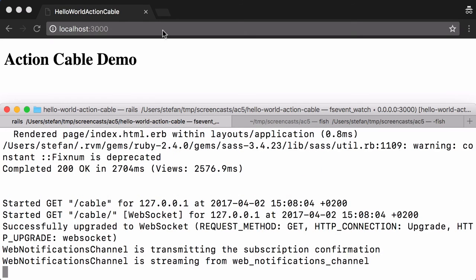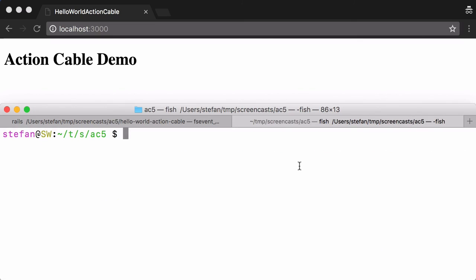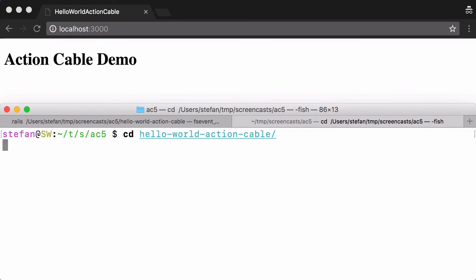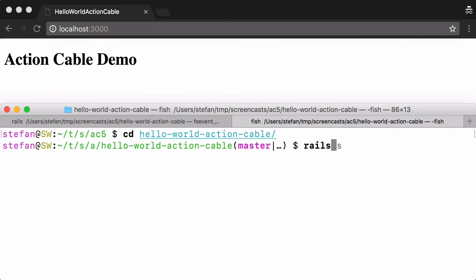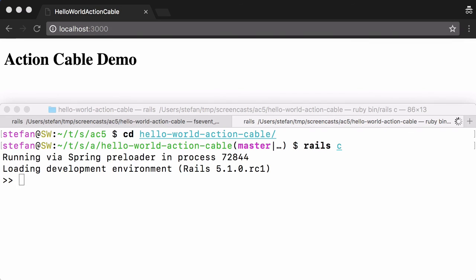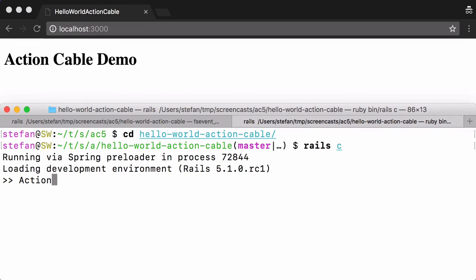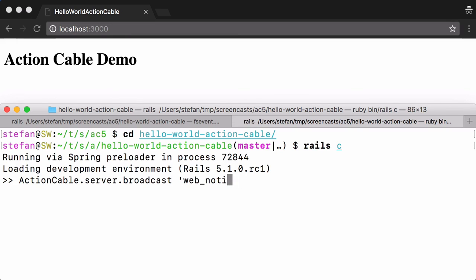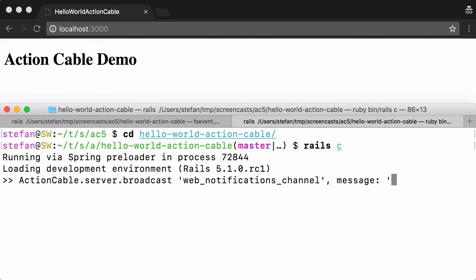Here's our web page and let's start the console here and use Action Cable.